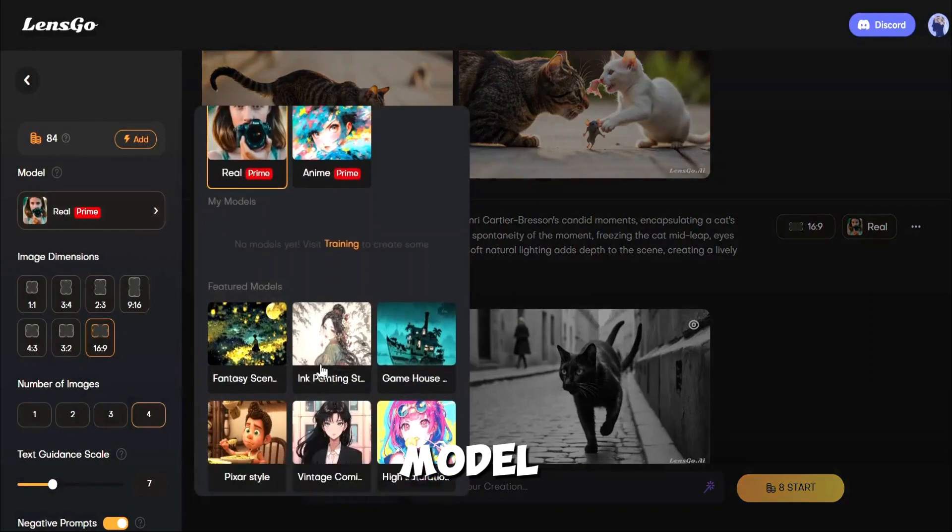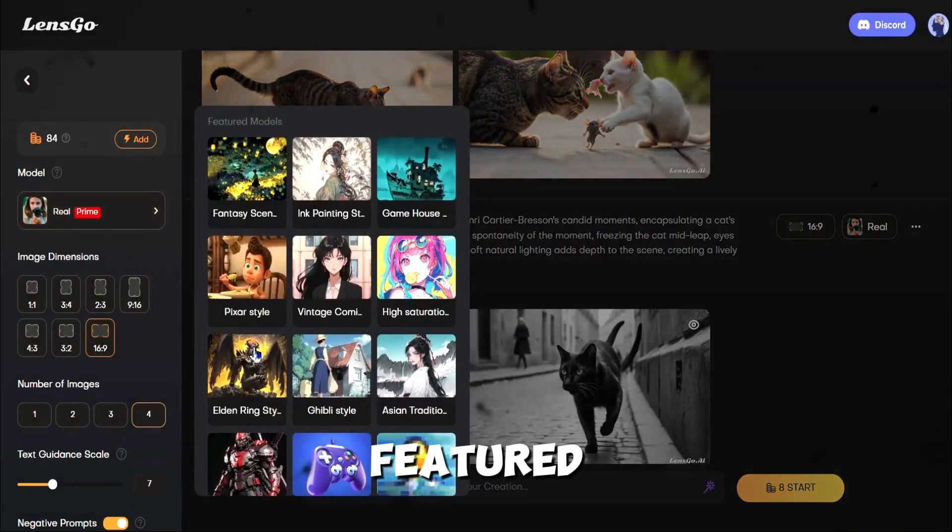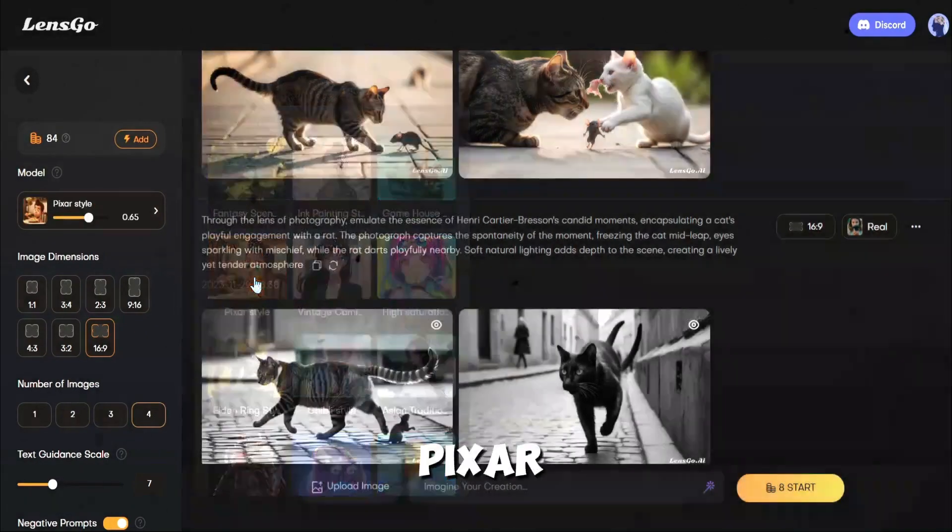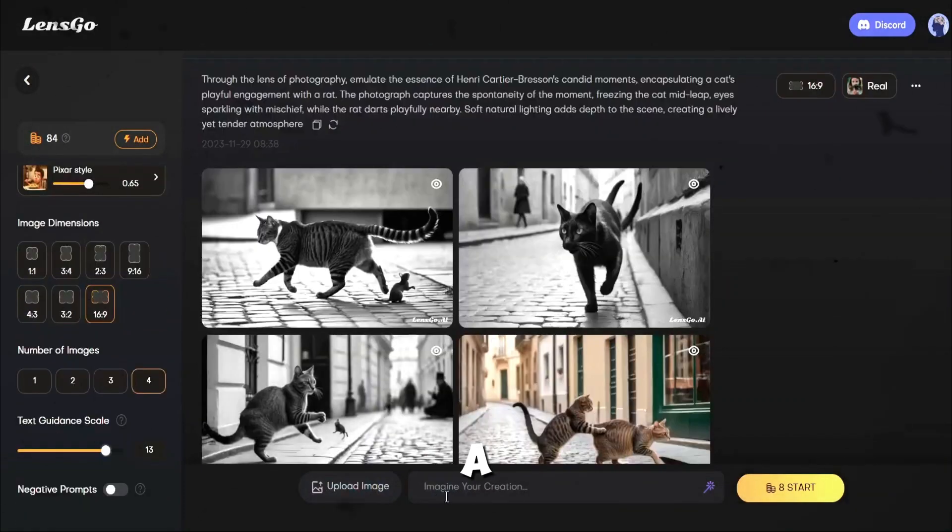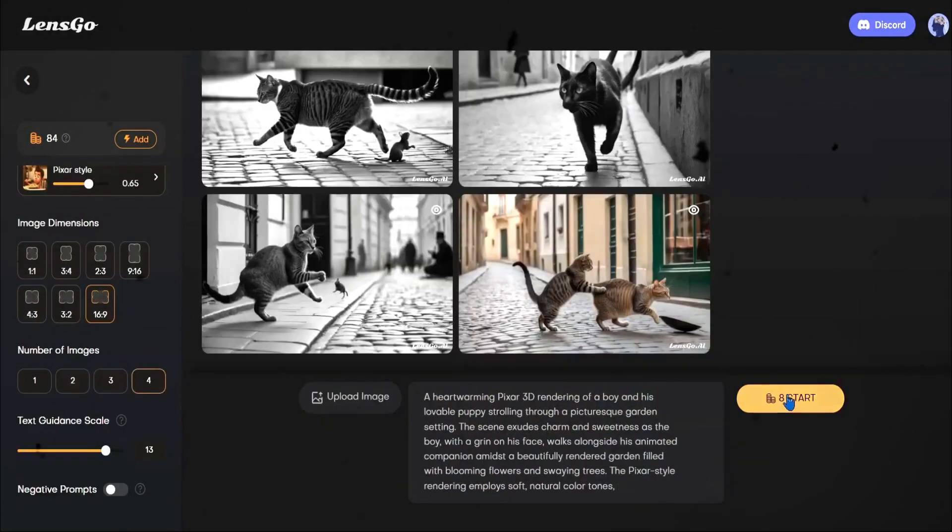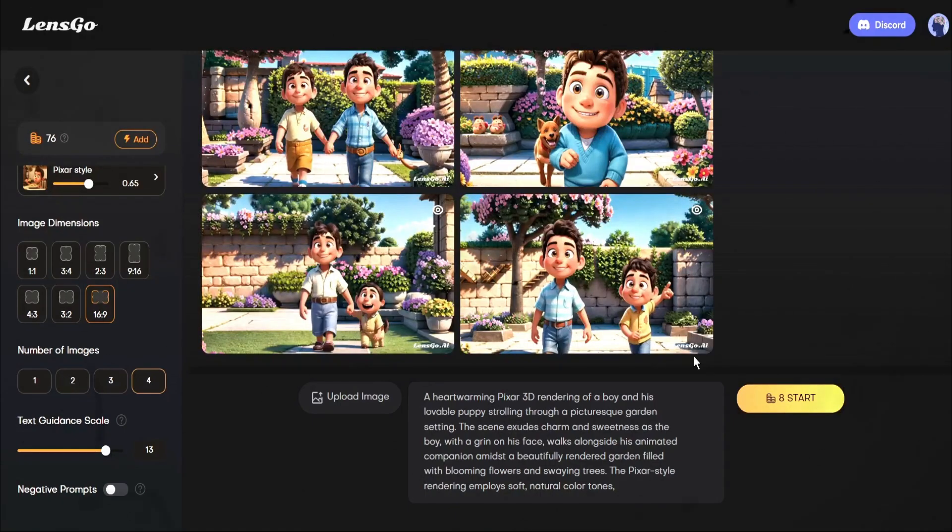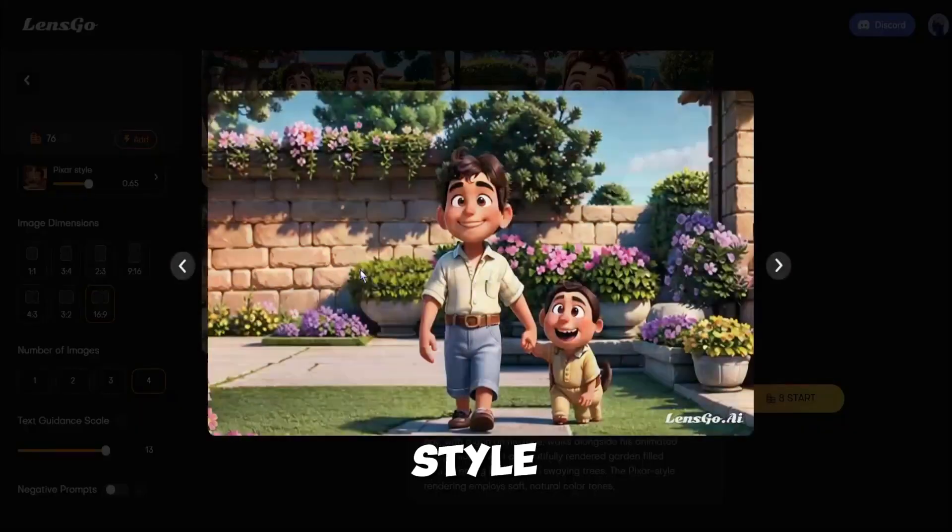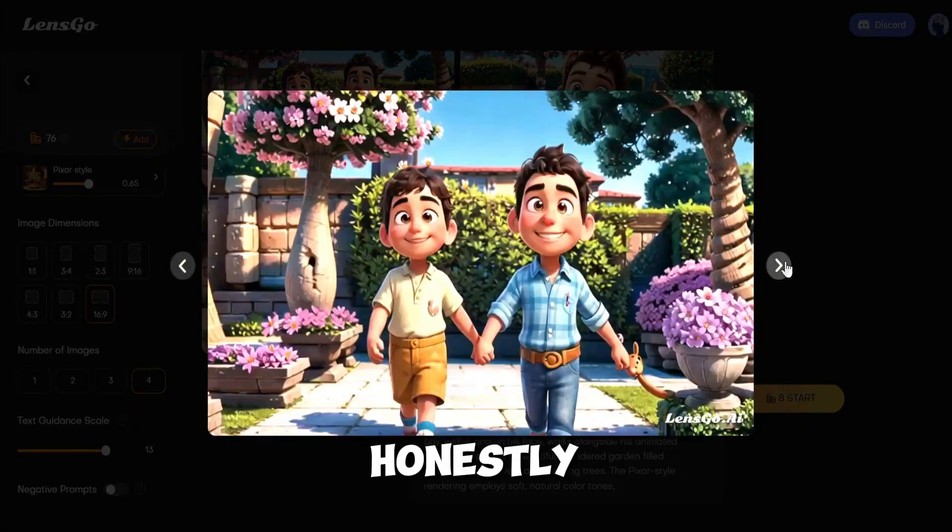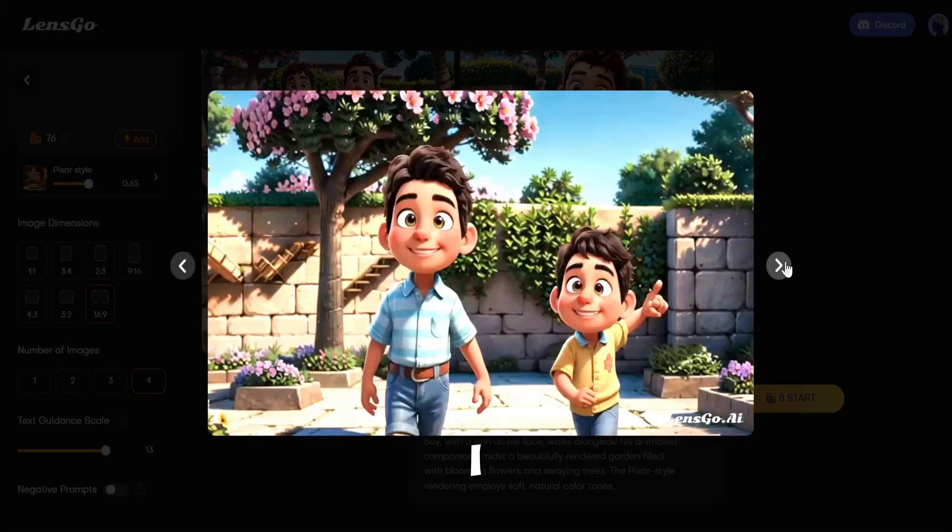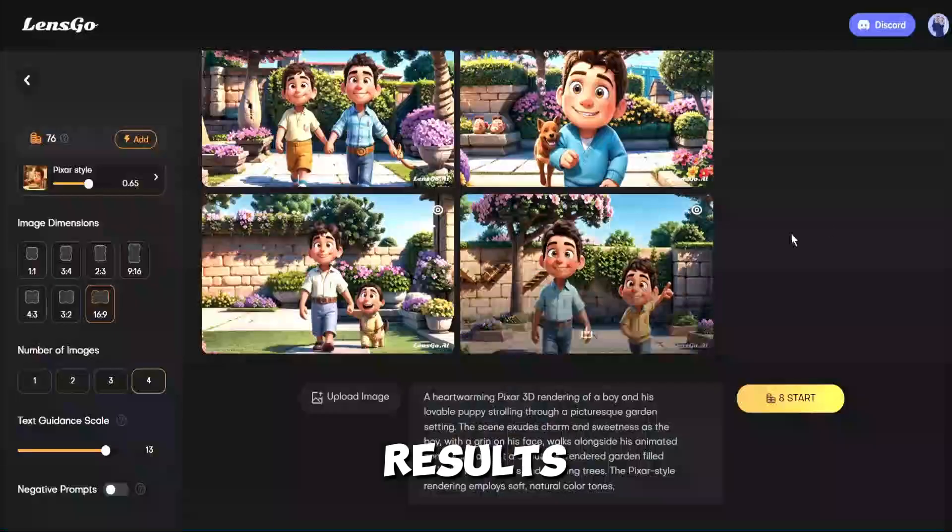Let's try with another model. This time, I will try a featured model. Let's go with the Pixar style. I will use a different prompt this time. Let's hit the Generate button. And here is the result of Pixar style images. But honestly, these results are not up to mark. I was expecting more quality results.